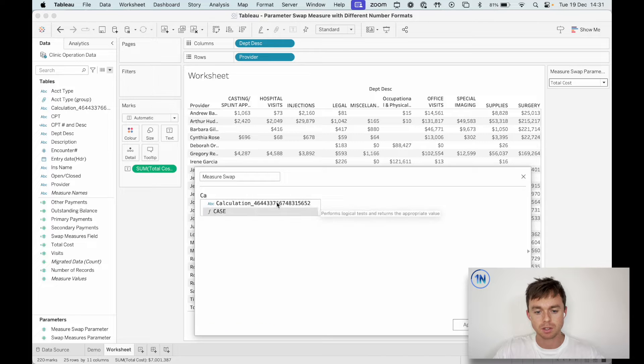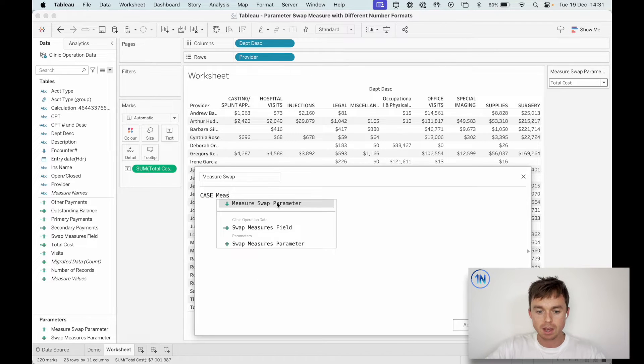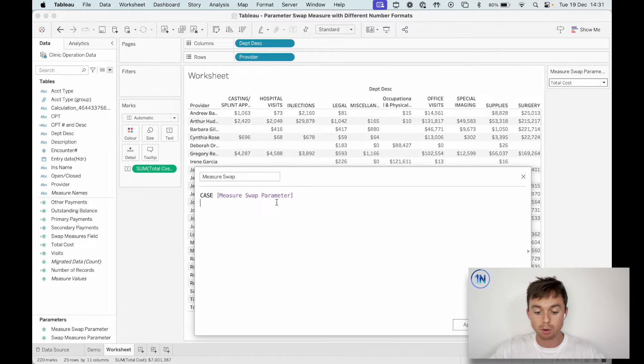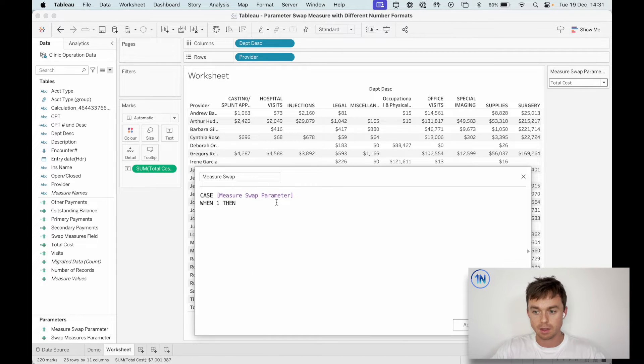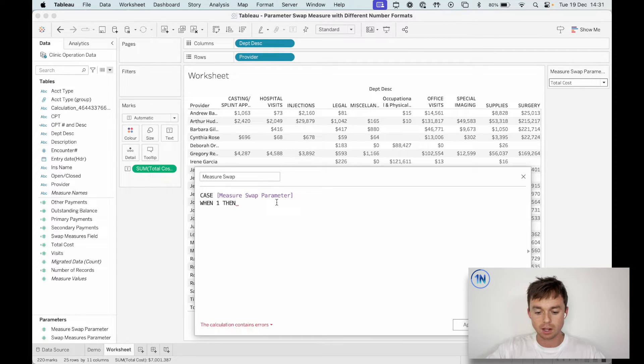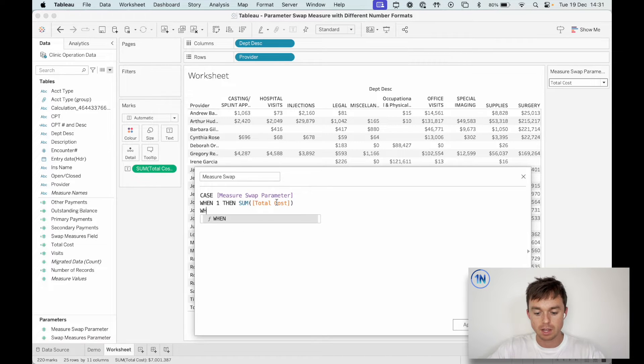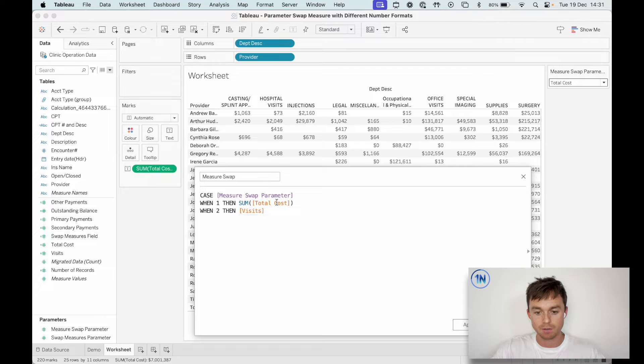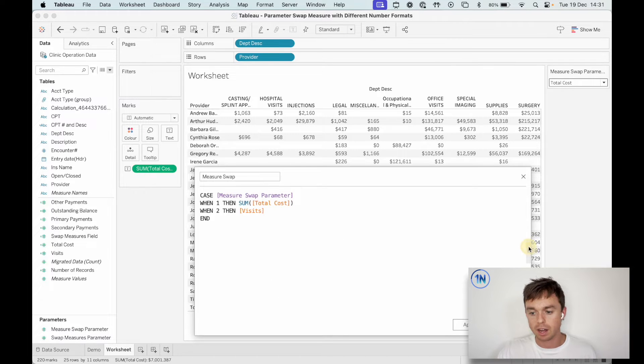Let's do this properly. In the case of my measure swap parameter, when one, then sum of total cost. And when two, then visits.